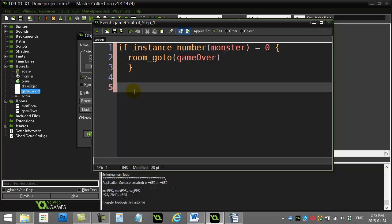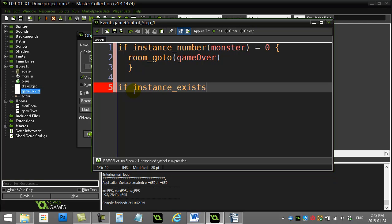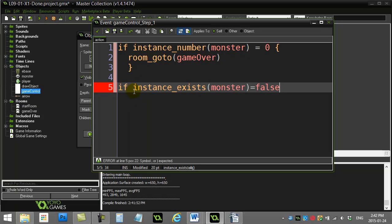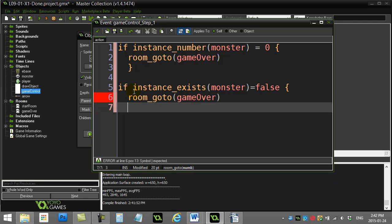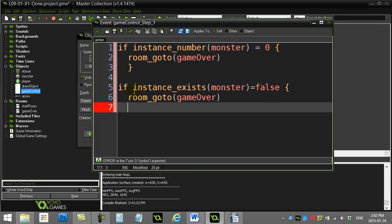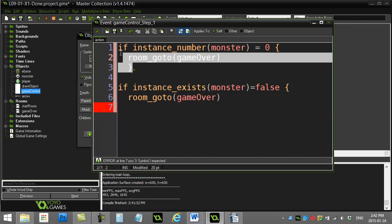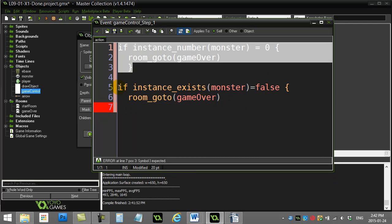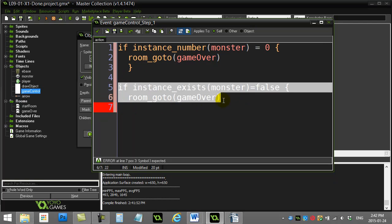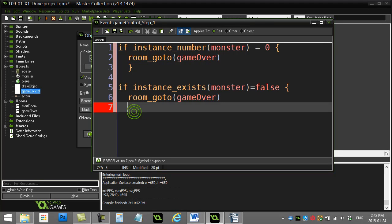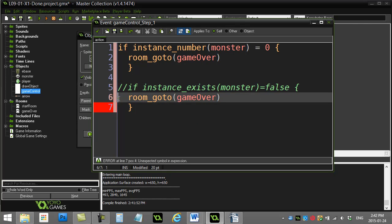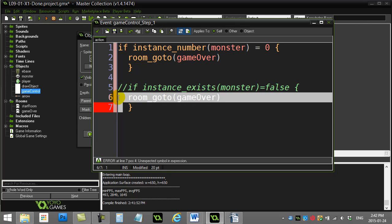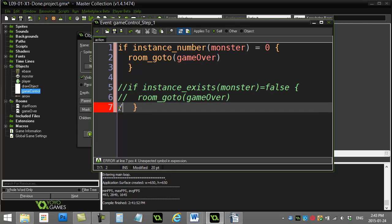And another way I could do it is I could just use instance_exists. So I could say if instance_exists monster is false—well, if it doesn't exist that must mean there's zero of them—so I could also say game_over room. Now obviously you do this one or you do that one. Let's put the curly brace in there. You choose which one of these you want to have, okay? But that's the solution to that part.